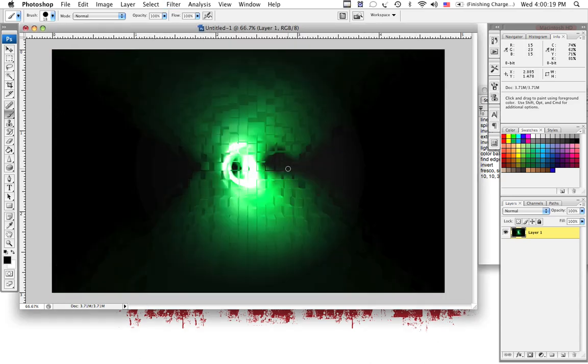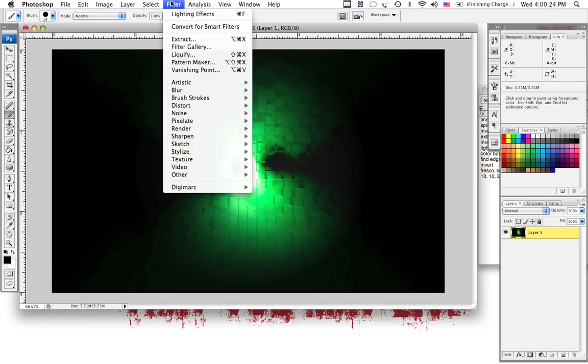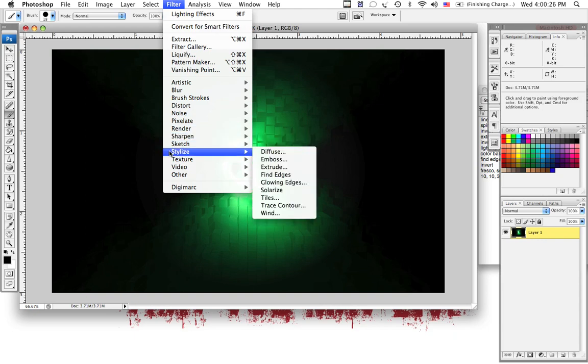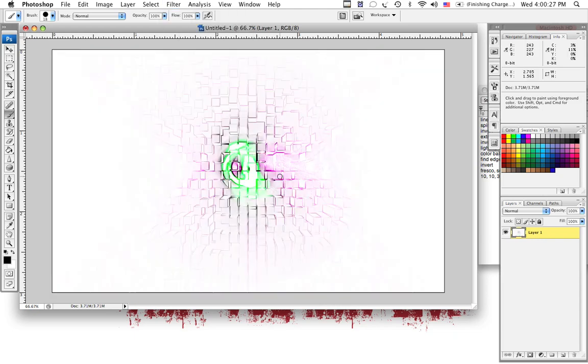As you can see, it's not directly in the center, but that's OK right now. So, we're going to go to Filter, Stylize, and Find Edges.